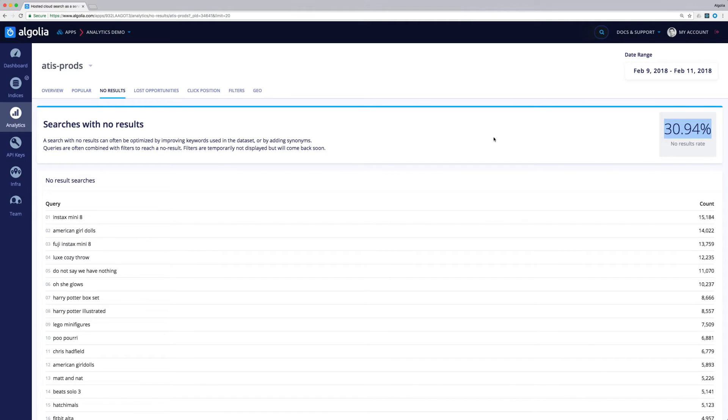First, our relevance configuration might need some tweaking. Maybe some type of rules are too strictly set, or the tie-breaking algorithm rules have been modified for the worst. Another source of issue can be our data itself.